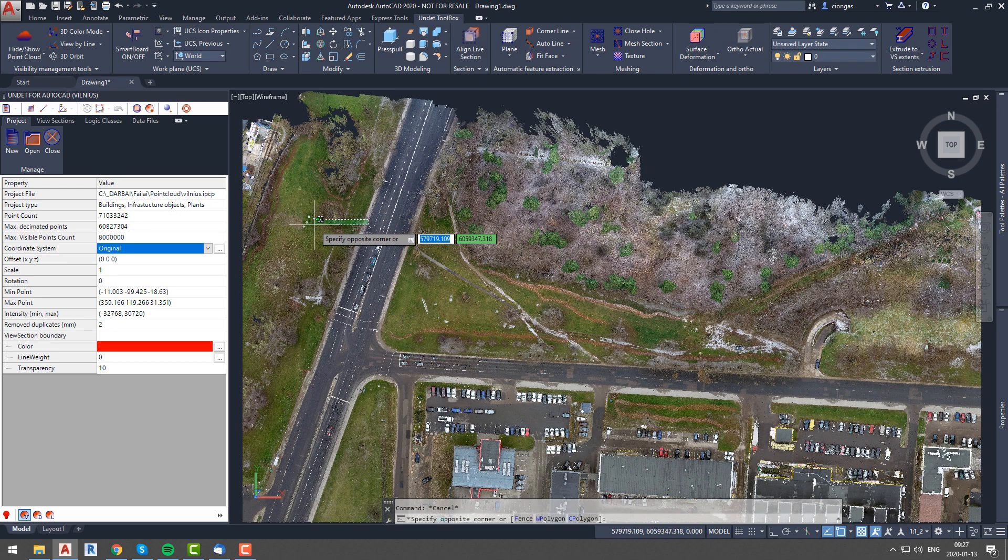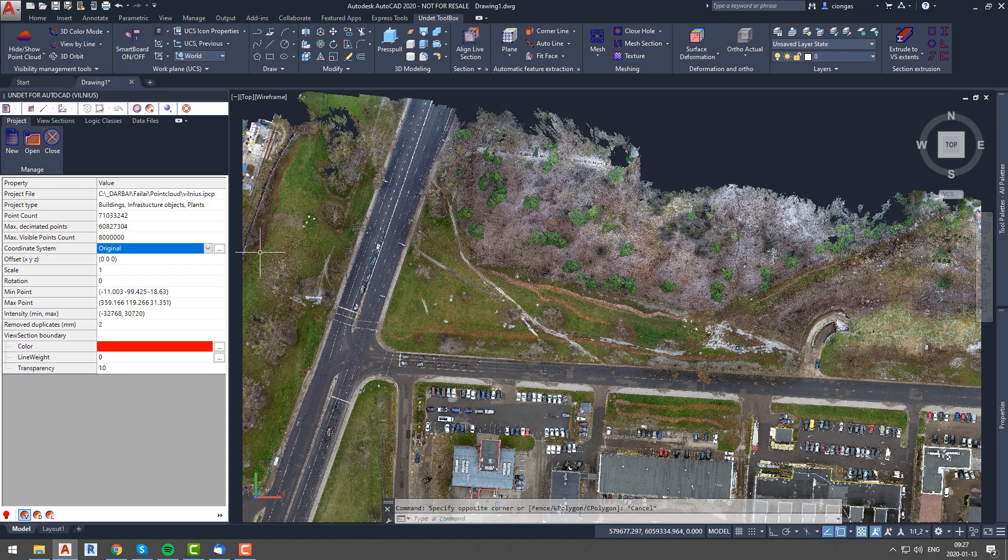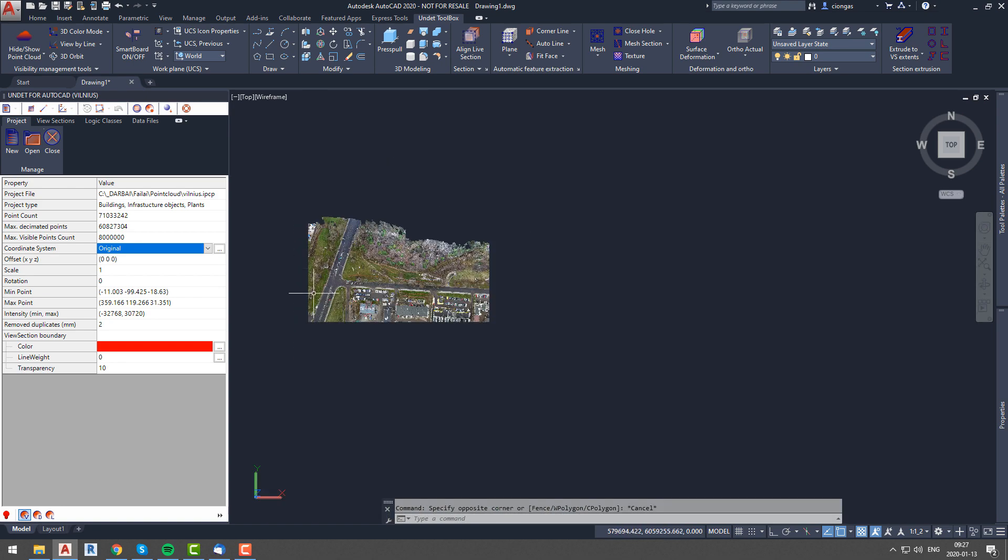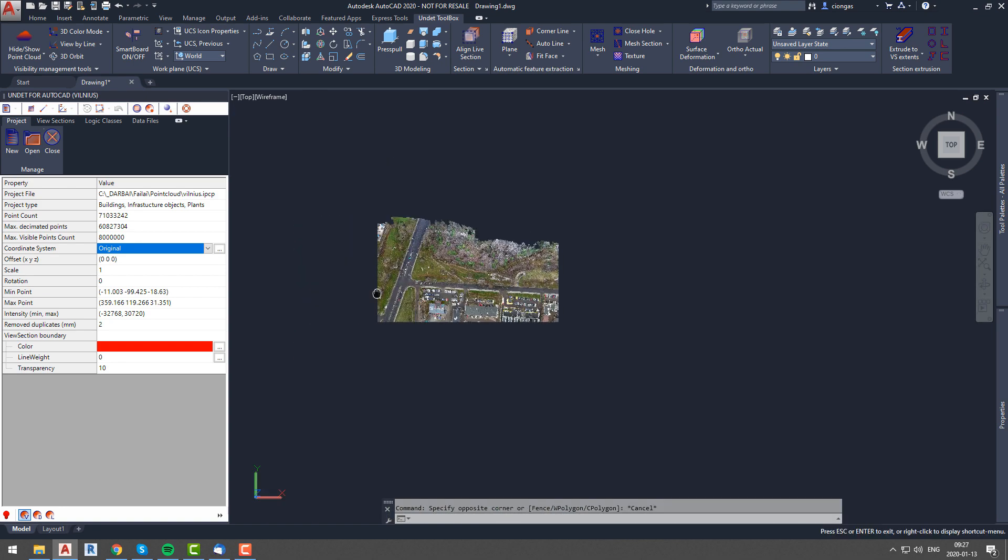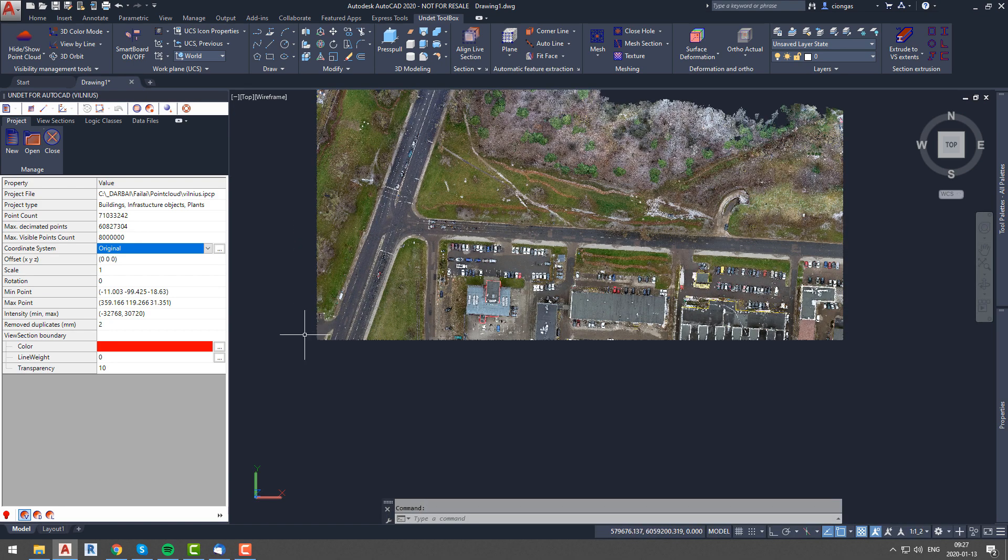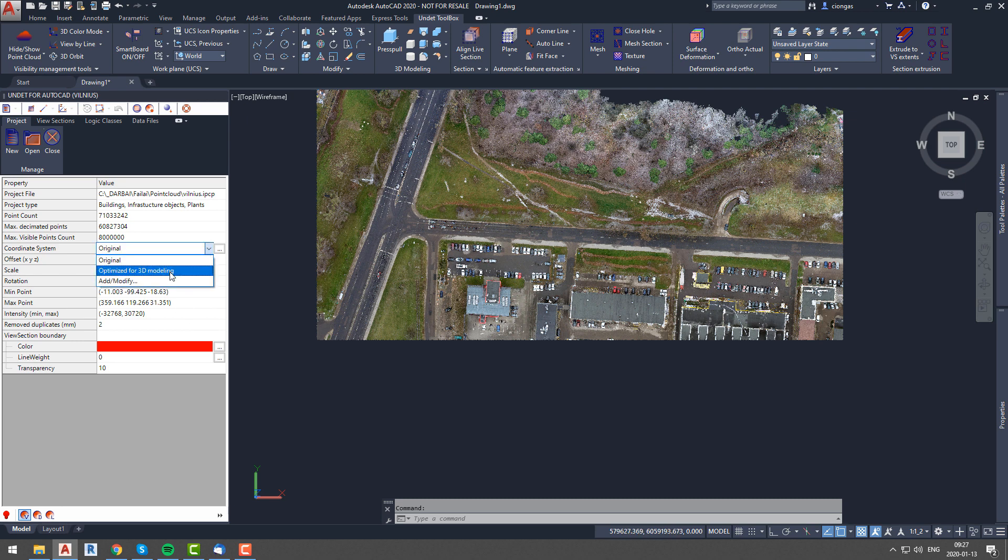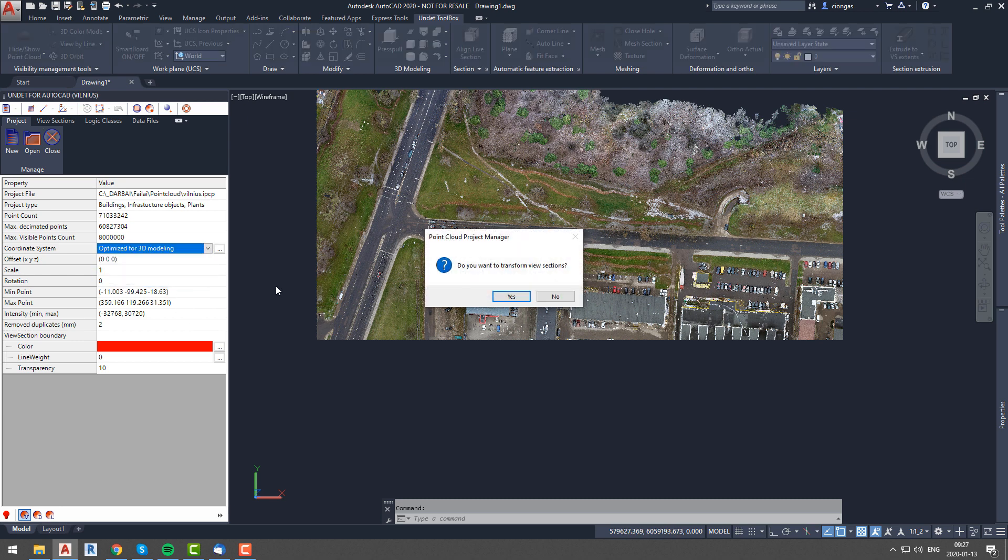So to change coordinate system, simply select optimized for 3D modeling instead of original. After this selection, you will be asked if you want to translate view sections. In this case I have one view section created, so I will select yes.